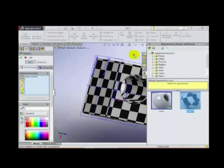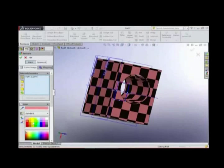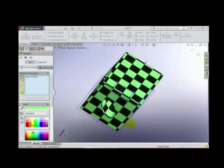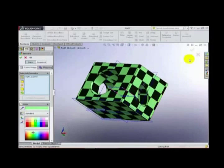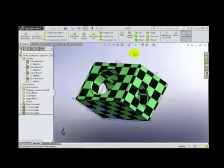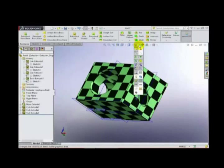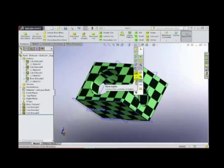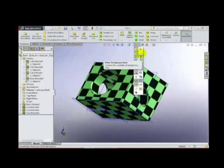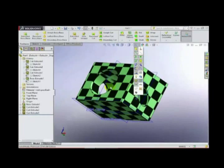From here we can change the colour. These are the items which we can choose to make appear or not — it is our choice. We can toggle the center point, origin, temporary axis, and the temporary axes created within the body, and many more options.